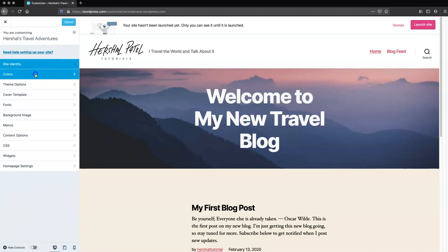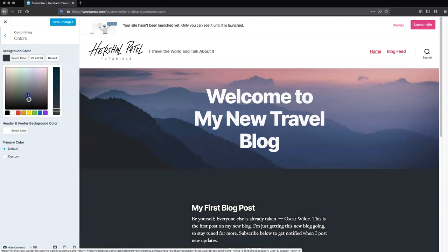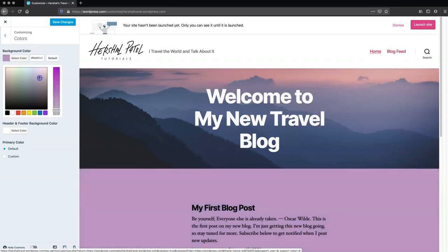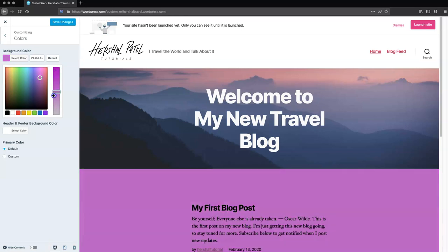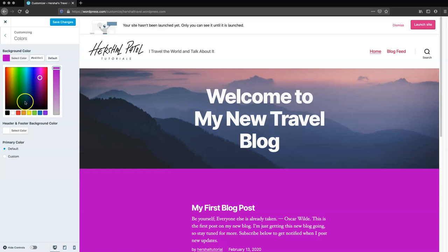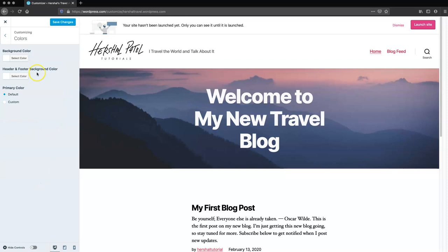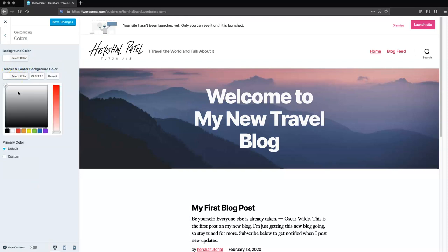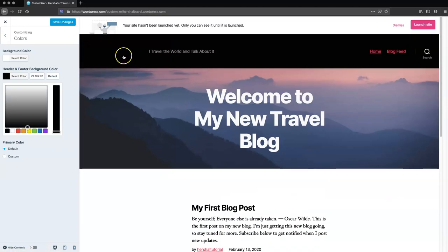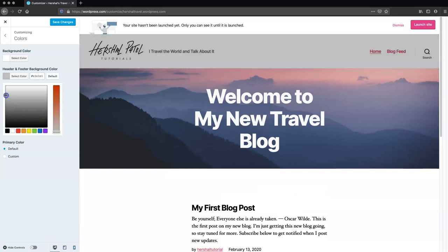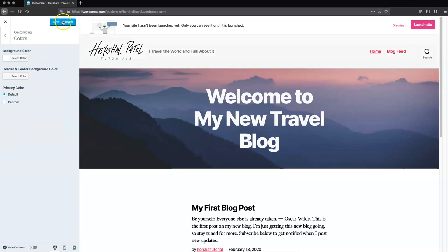Heading back, the next thing we're going to edit is the colors. Background color — as you can see in this preview, you can actually change the color of your blog background to any color you'd like. The font colors actually change automatically depending on how light or dark the color is. For simplicity, I'm just going to go with a white color. And then your header and footer background colors — that nav bar at the top and the footer at the bottom of the page. Because I've got a black logo and I don't want it to disappear, I'm going to go with something grayish. Then I'll hit save.